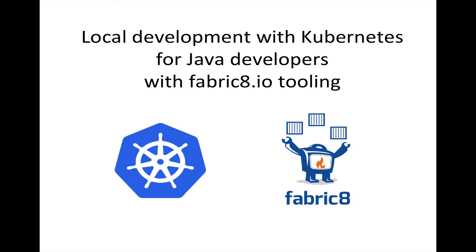In this webcast, we're going to look at developing Java applications, Java microservices, locally from a developer experience, and then building and deploying those into Kubernetes. Now the experience that we're going to look at and target is how developers do things today and how that might look like when they're building for a cloud platform like Kubernetes.